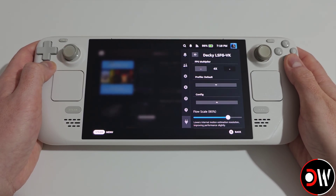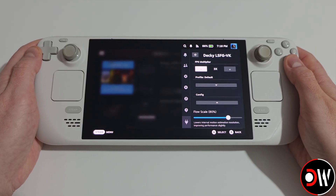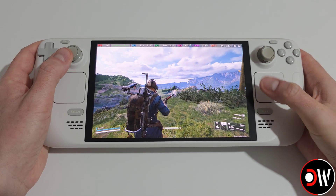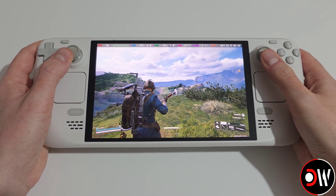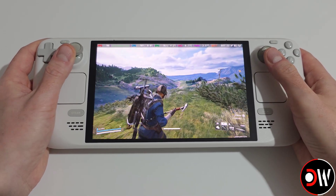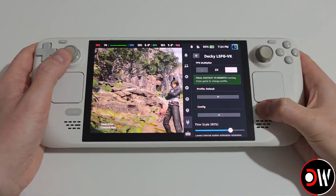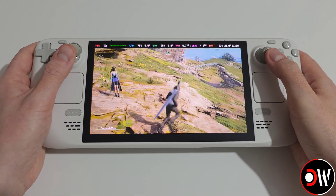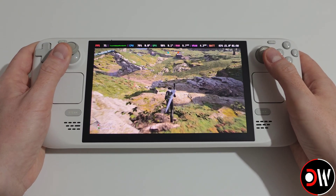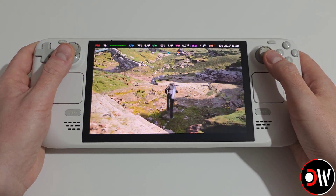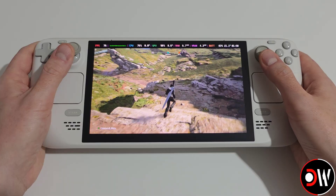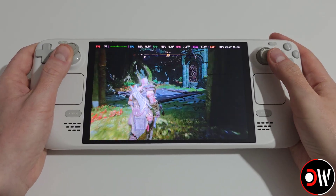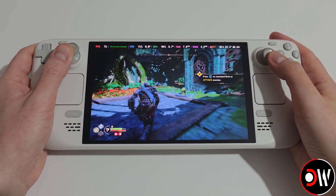This plugin lets us use frame generation in a wide range of Steam titles and emulators, giving us higher performance with a simple in-game flyout menu where you can adjust the multiplier to 2, 3, or 4 times FPS on the fly.